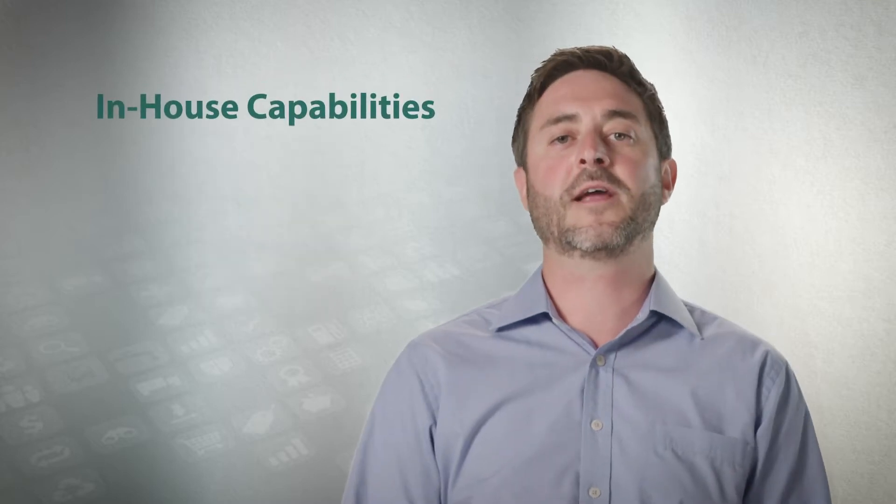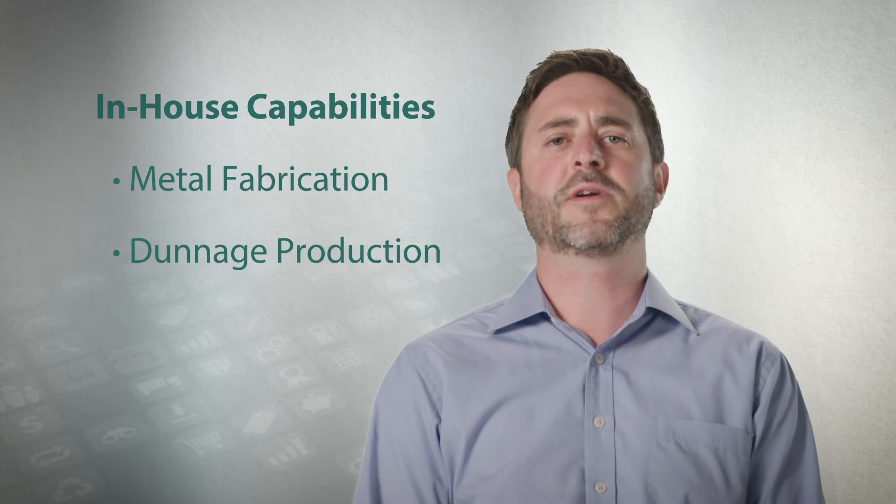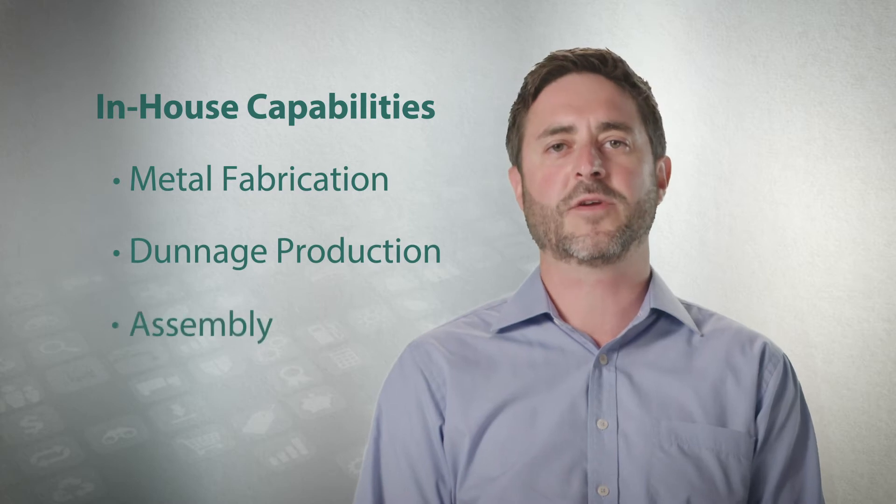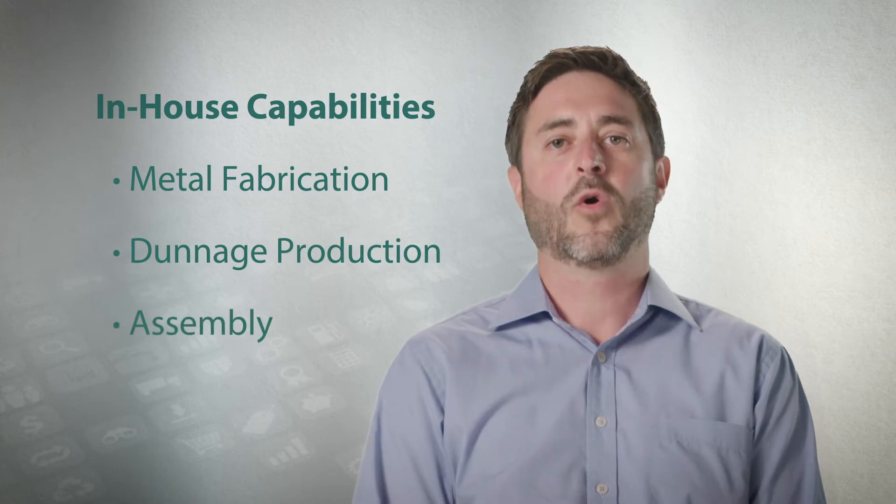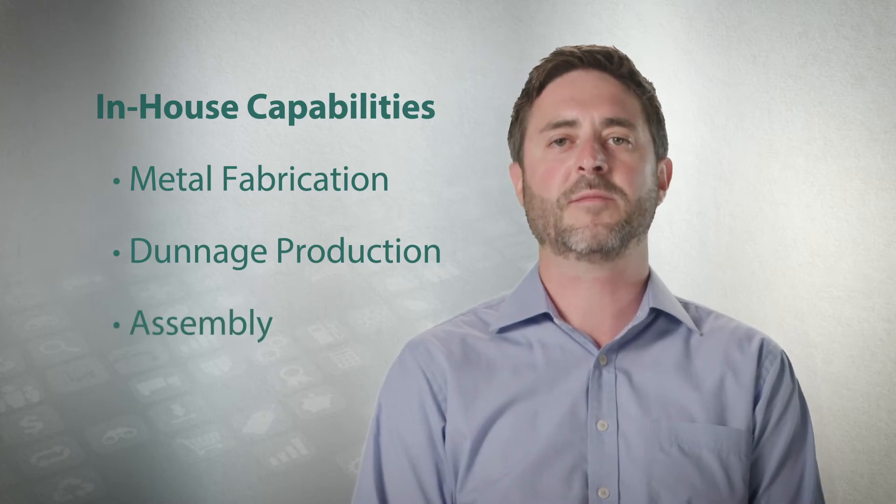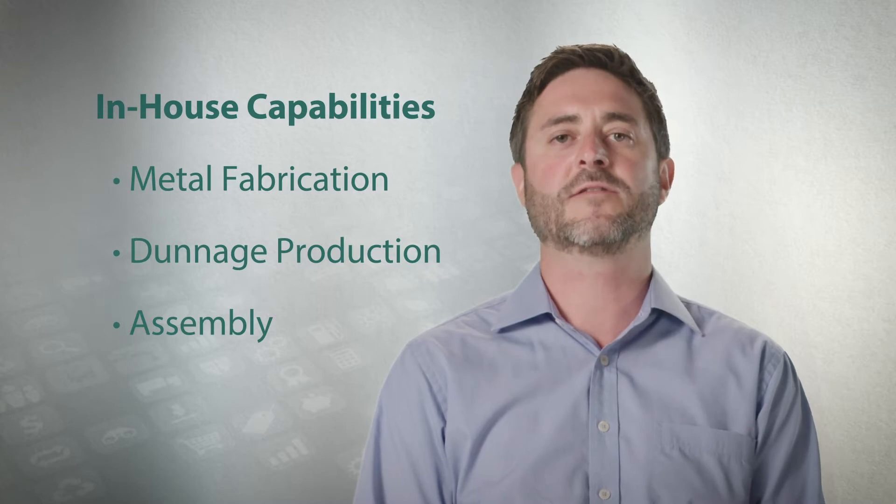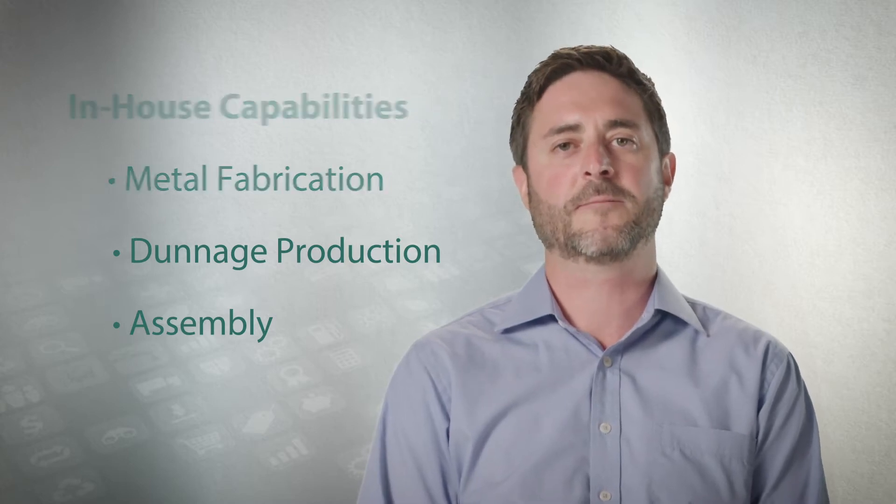With in-house design, metal fabrication, dunnage production and assembly capabilities, Orbis is well positioned to provide turnkey packaging solutions engineered to fit your needs.